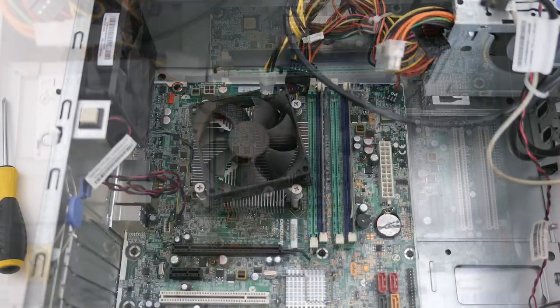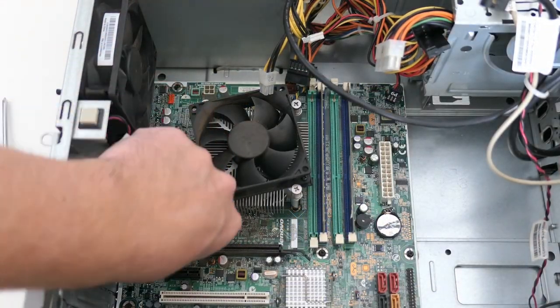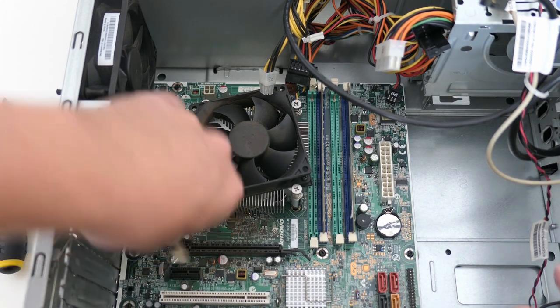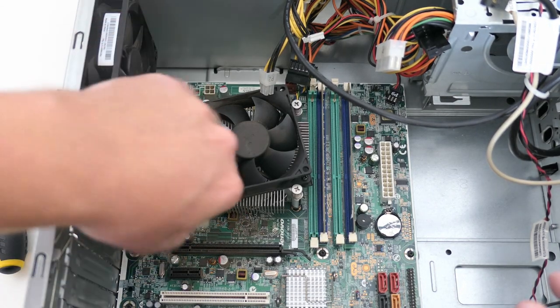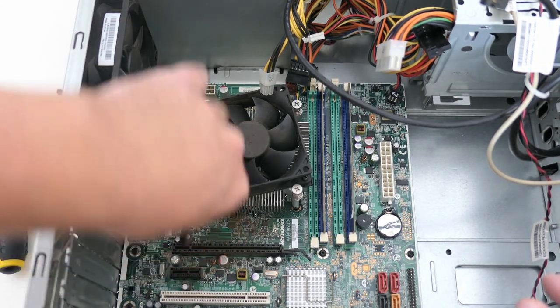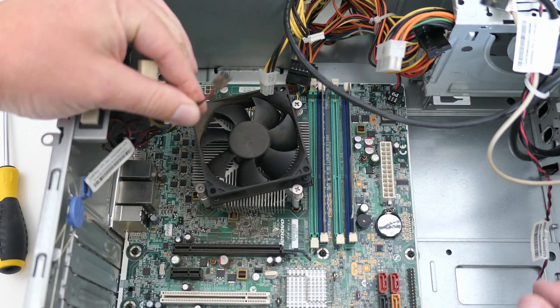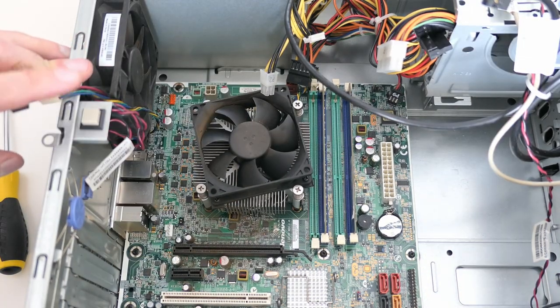Last things connected to the motherboard are the case fan and intrusion detection sensor. Well, just a button that checks if the case is closed.